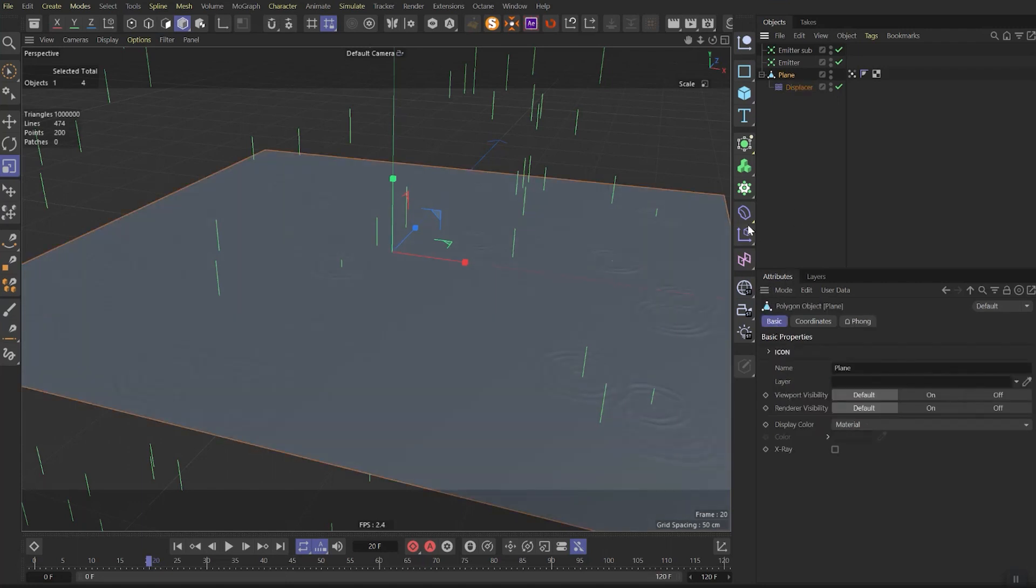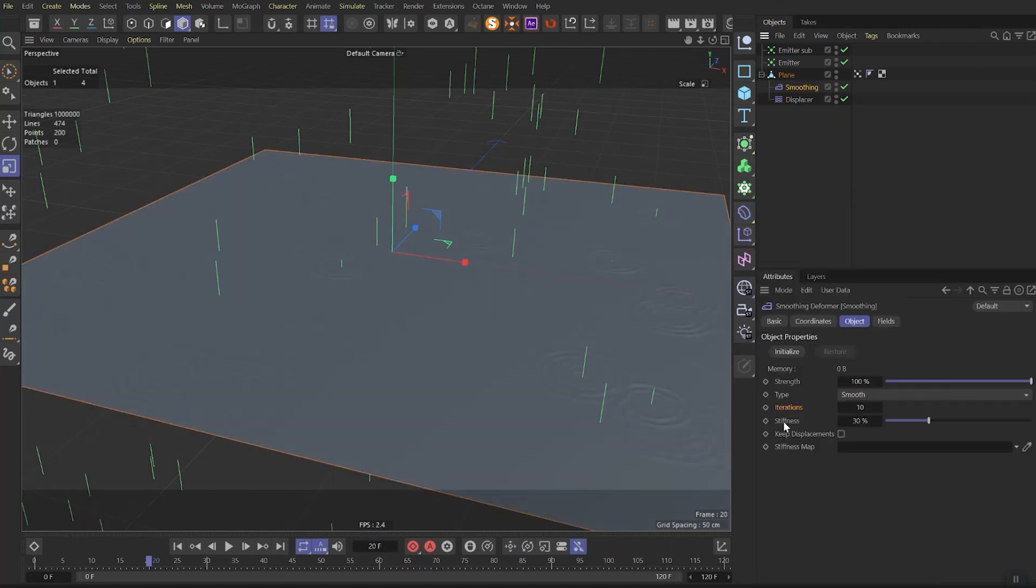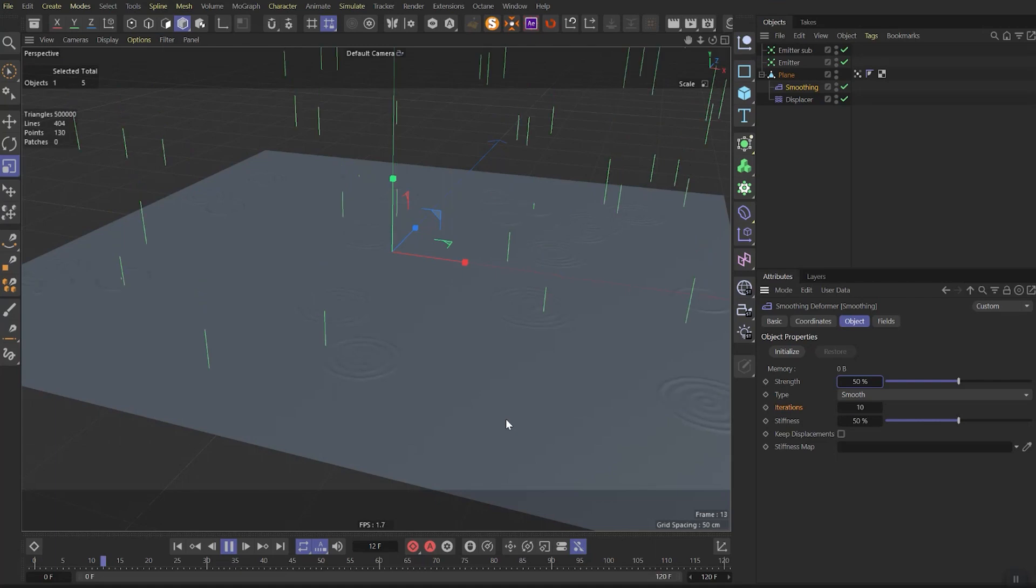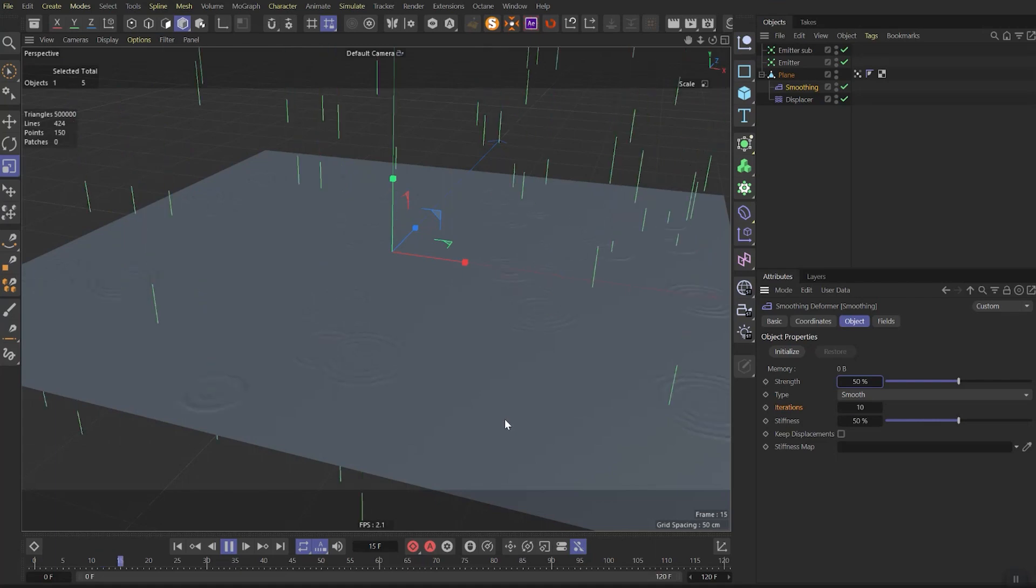Then we need to add another deformer called smooth. Here we need to change strength and stiffness to 50%. Now if you play the animation you'll see obvious ripple effect.